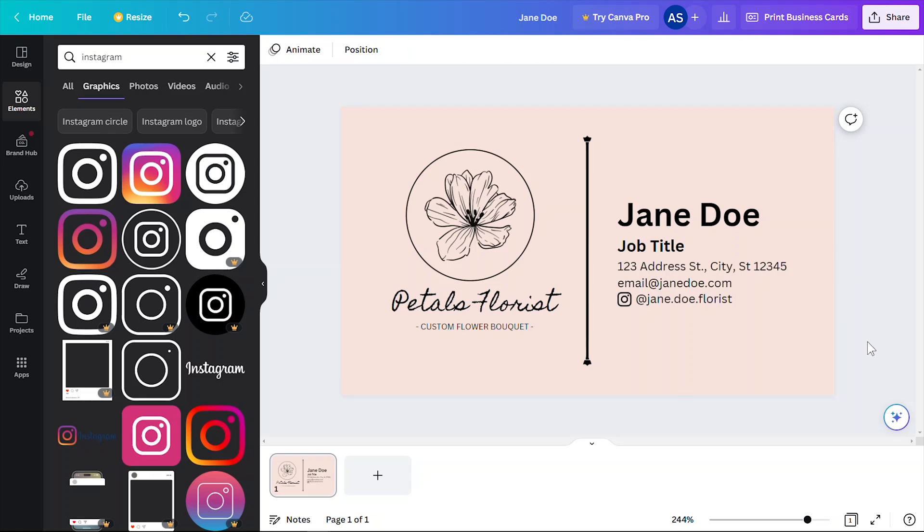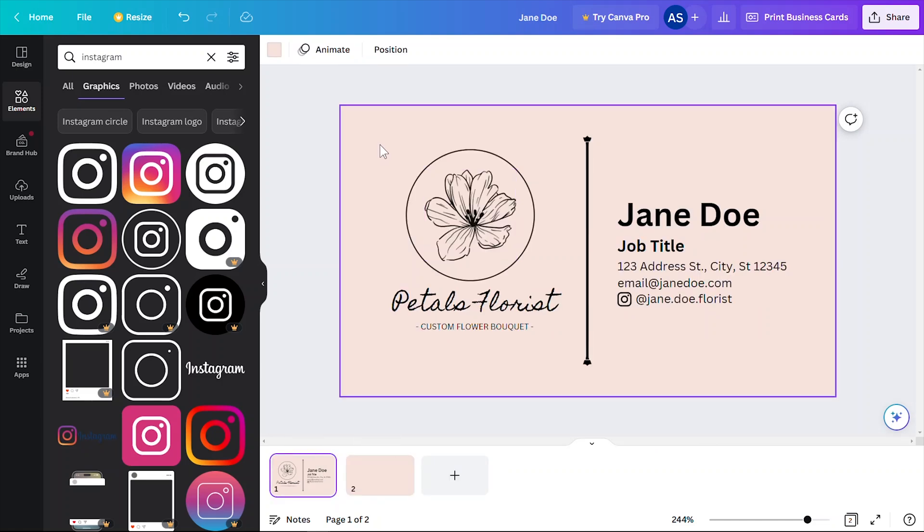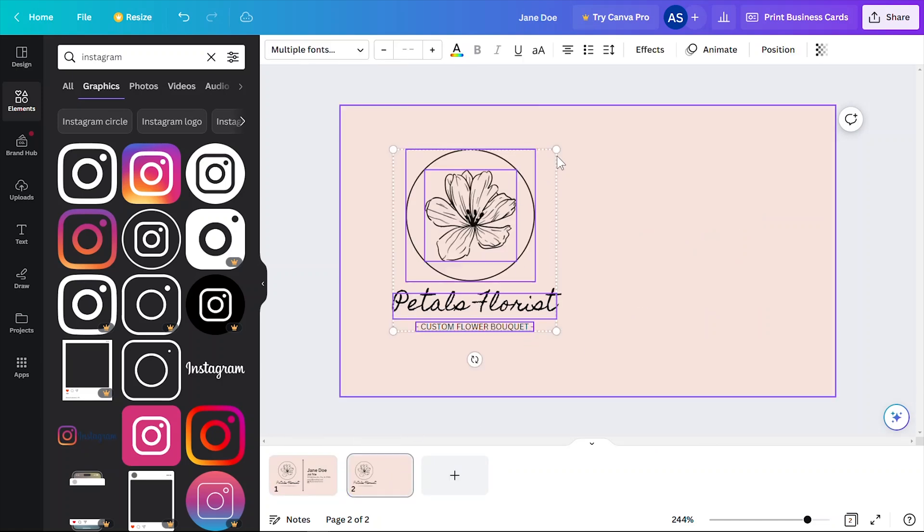I'm happy with this design so far, but I'm going to add another page so that I can design the front and back of this business card.